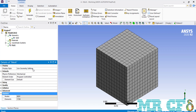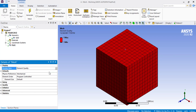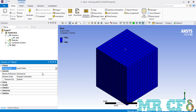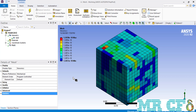Under the Display section, clicking in front of Display Style lets you select how elements of your geometry are shown. For example, changing it from Use Geometry Setting to Element Quality lets you see the element quality for each element. Because all generated elements for this geometry are cubic, they all have Element Quality equal to 1. Changing to Aspect Ratio shows a value of 1 for each element. Changing the Display Style to Skewness shows a range of colors assigned to elements, though due to a software bug the correct color range may not display properly.